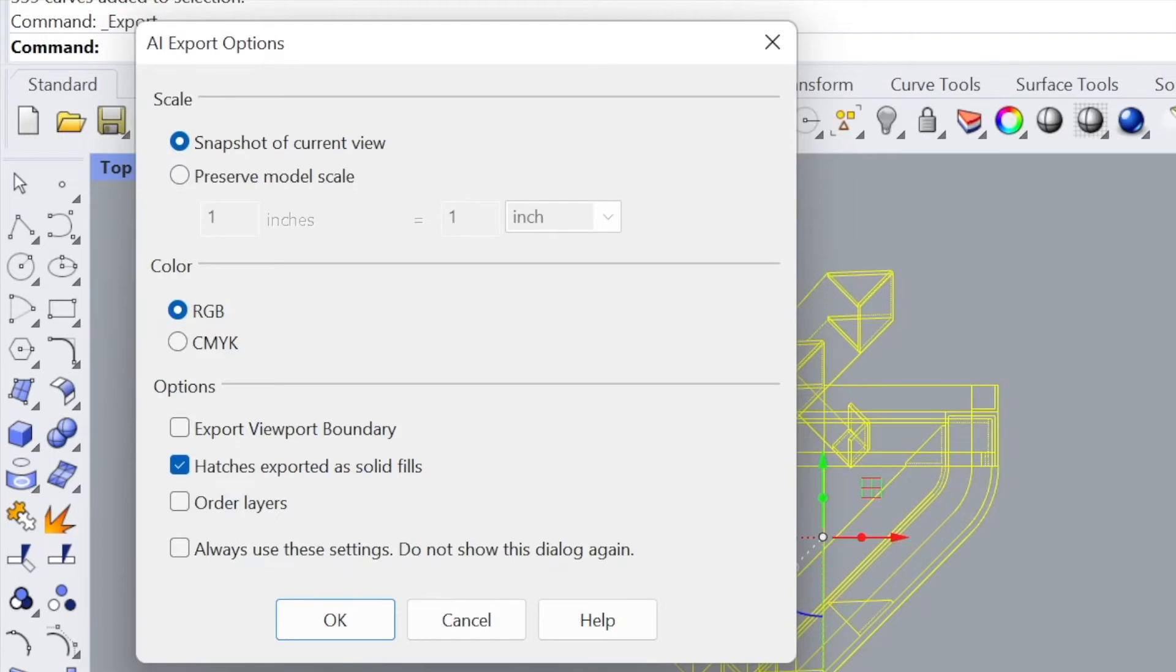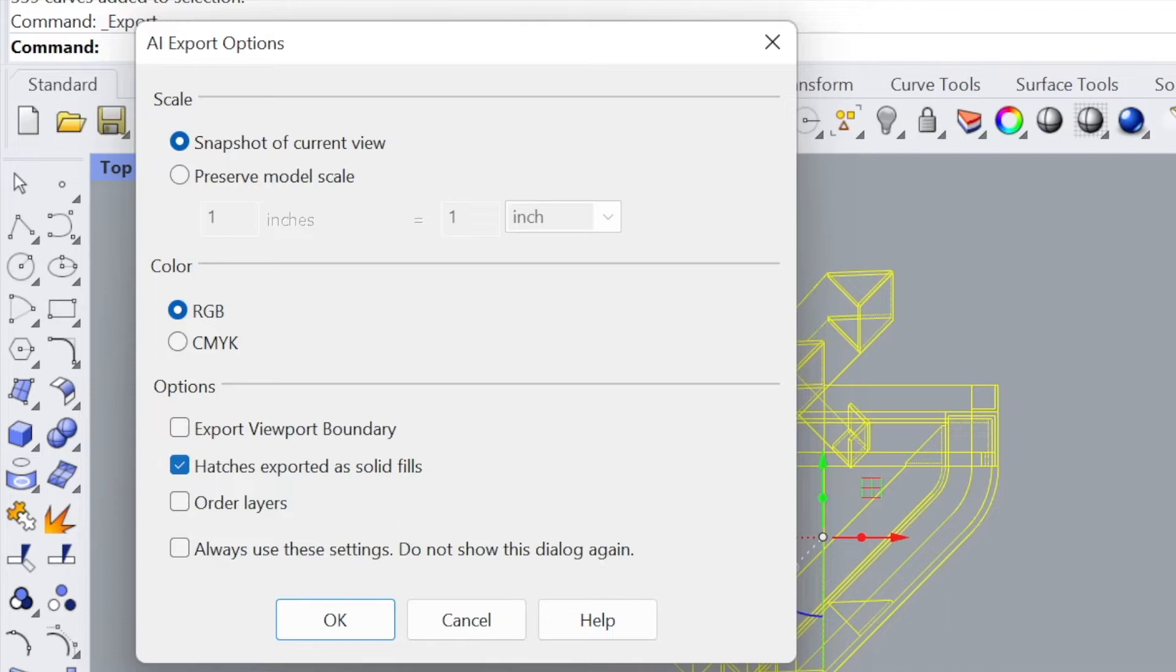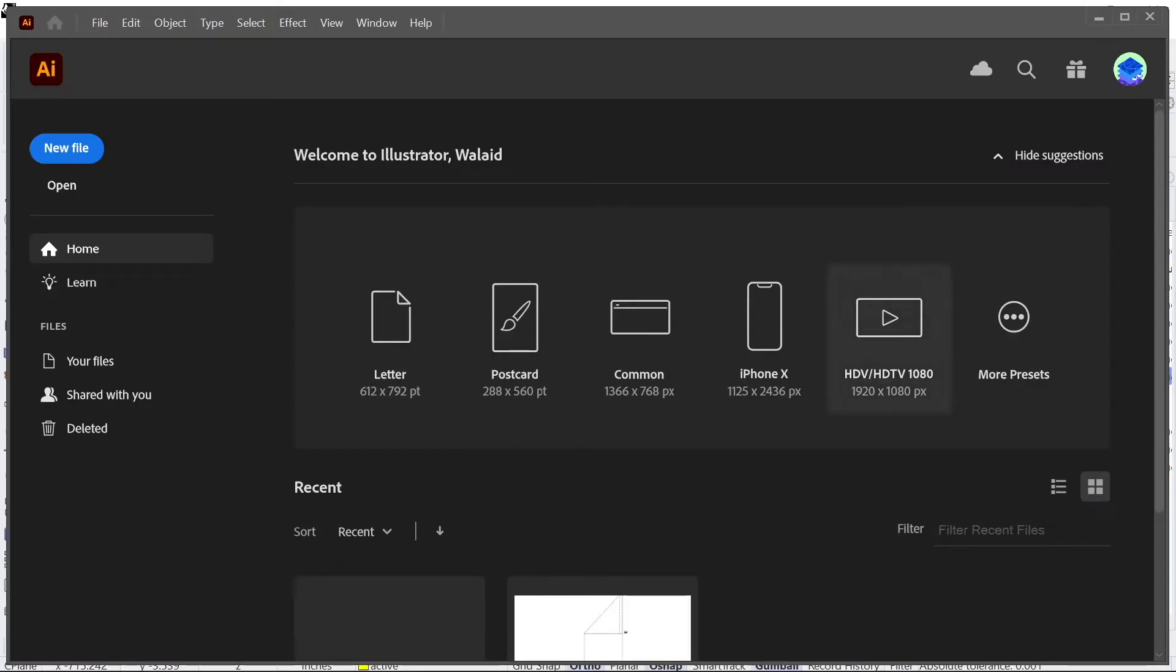You get this AI exporter option, snapshot of current view. You can keep that Preserve Model Scale. You can preserve the scale that it exports to. Color RGB is fine for now, and hatches exported as solid fills. We don't have hatches, but you can keep that turned on for now. Once that saves, open up Illustrator.